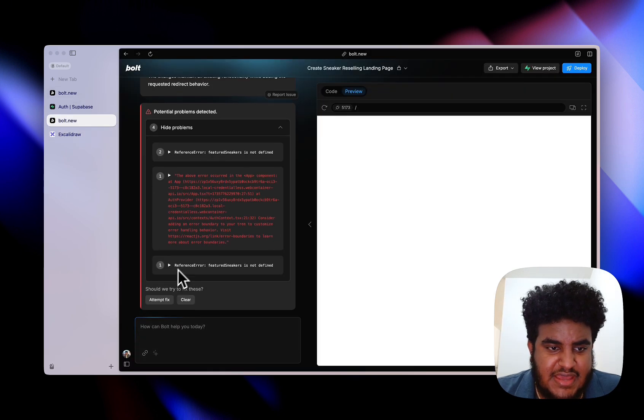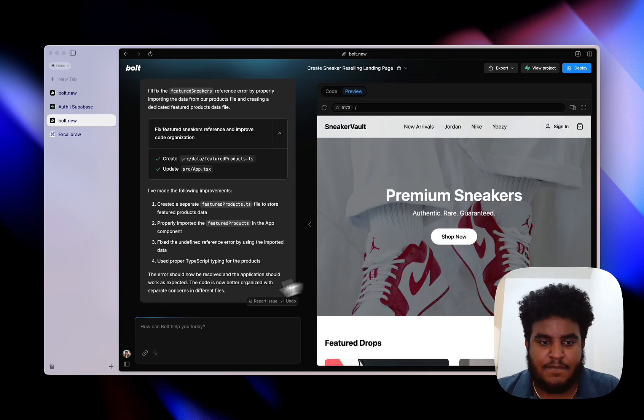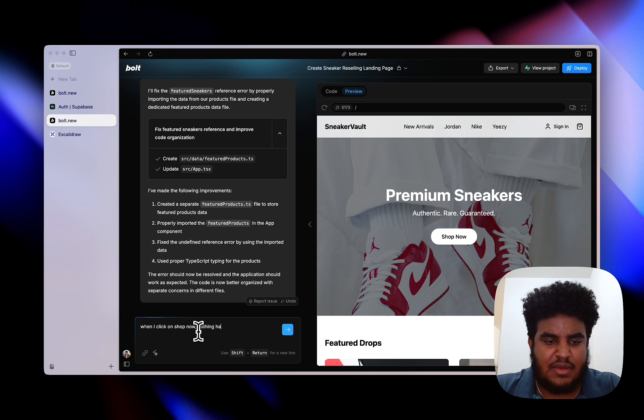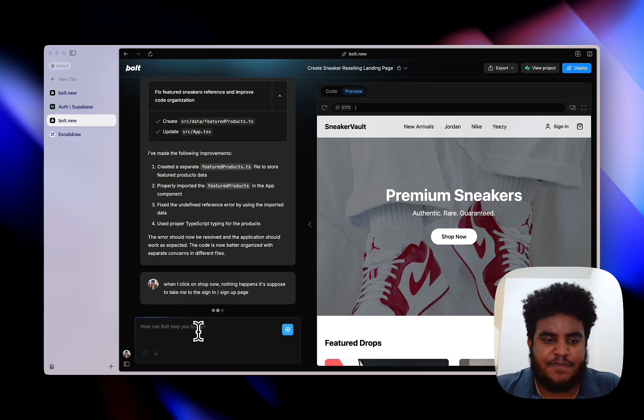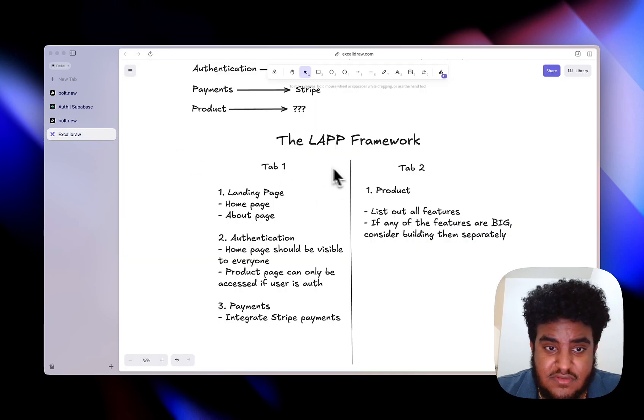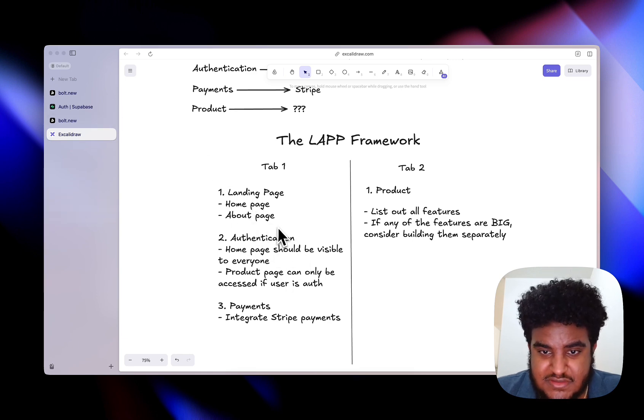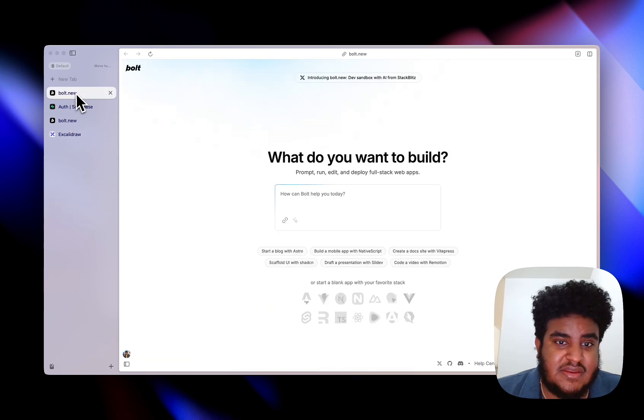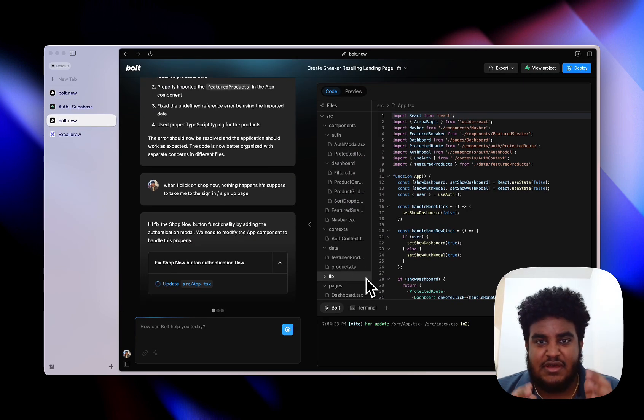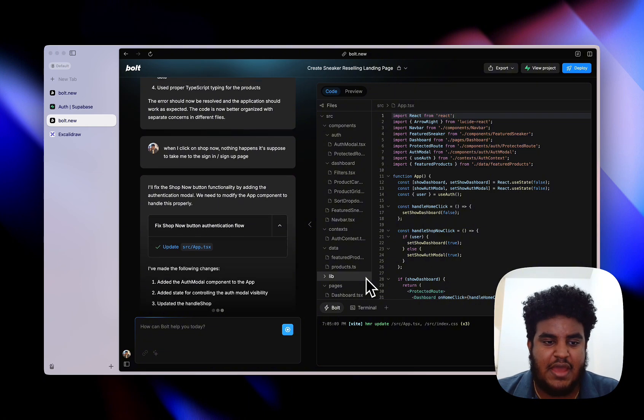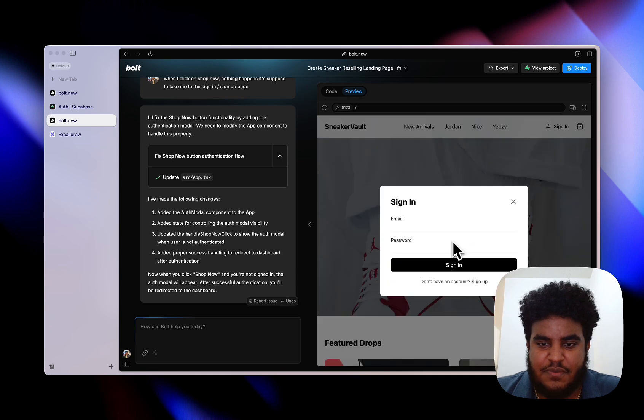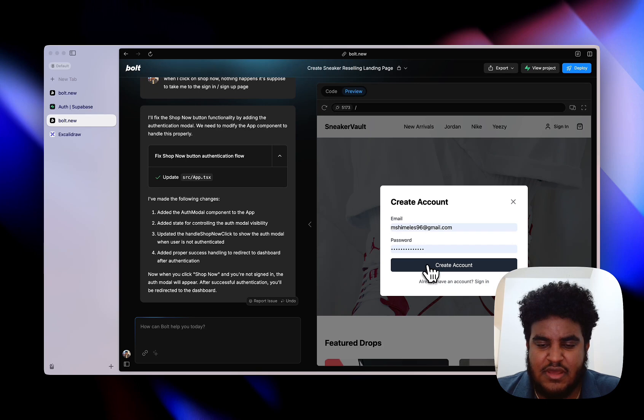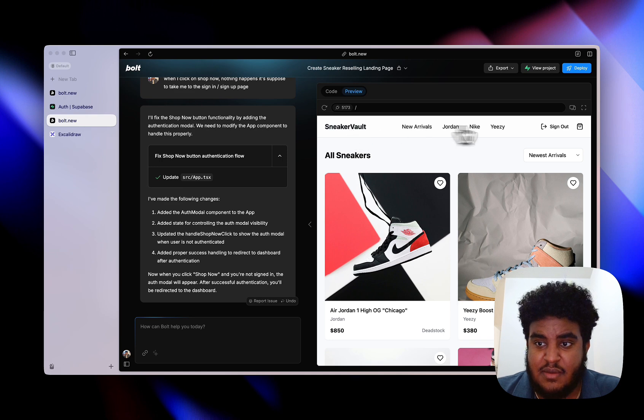It looks like I have some errors. I'm just going to say attempt to fix. I'm going to say when I click on shop now, nothing happens. It's supposed to take me to the sign in sign up page. And this is why, again, this framework says separate this and this. Imagine you had been working on your product and now something in this realm broke and trying to fix this could affect something on the product side. This is why I suggest the LAP framework, especially if you're a first time building with AI, for you to use this. If I click on shop now, perfect. I'm going to click sign up and I'm going to sign up with this email. Create an account and it forwarded me, which is great.